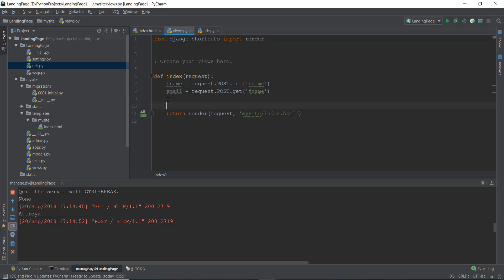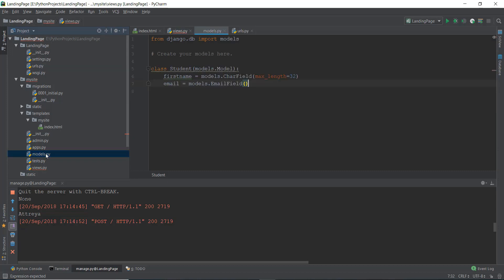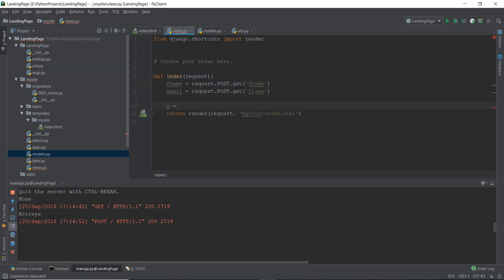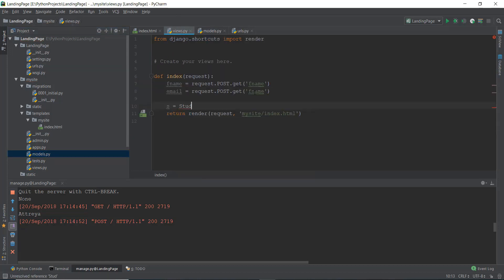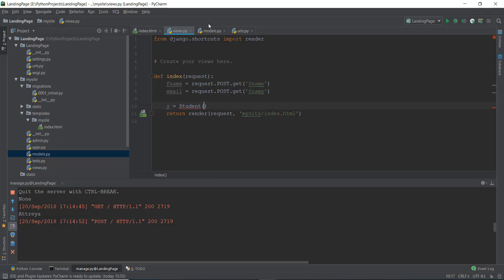And how we are going to do that is we are just going to create a variable called s. And then we are going to write the model name. So if we open up our models.py file, our model name is student. So we're just going to write student over here. And inside this, we are just going to save this fname and email inside our student.